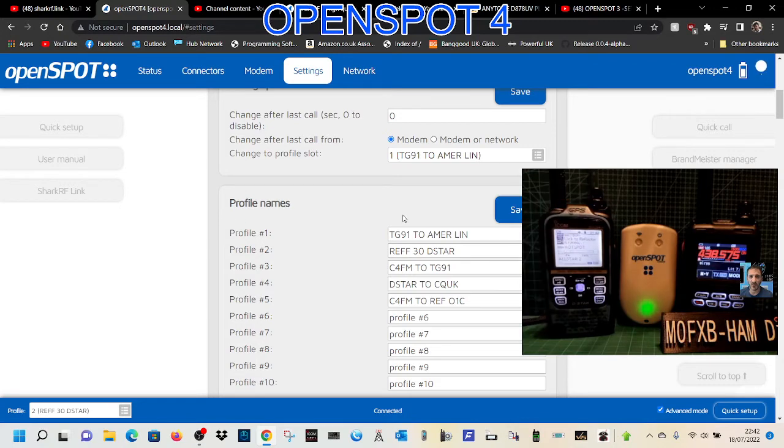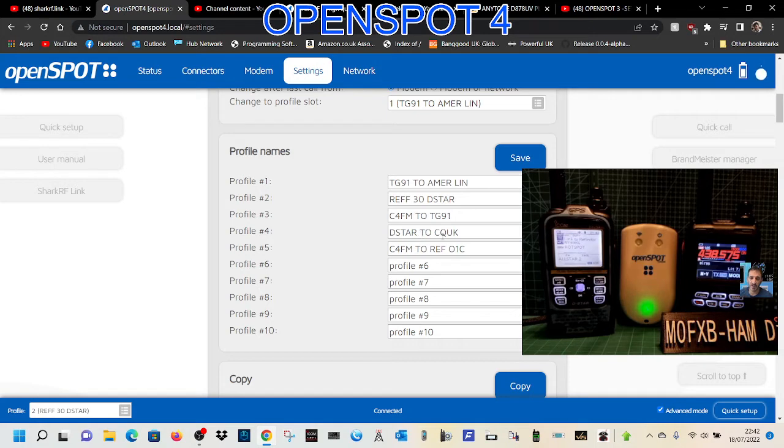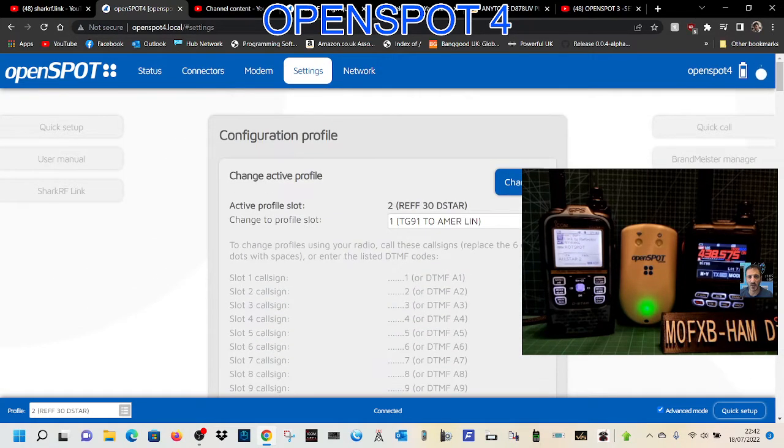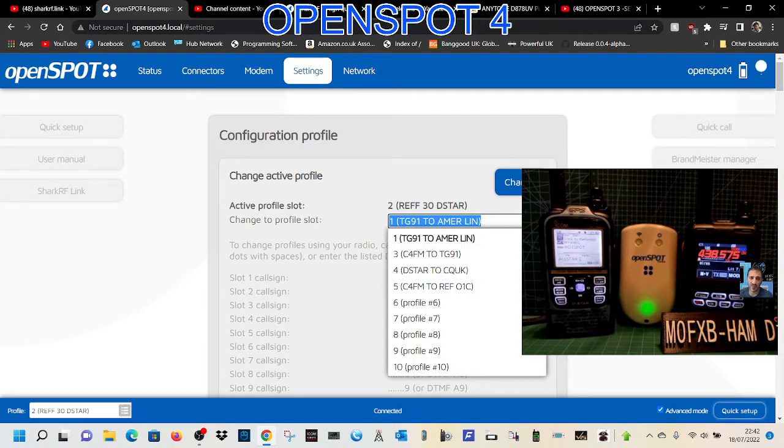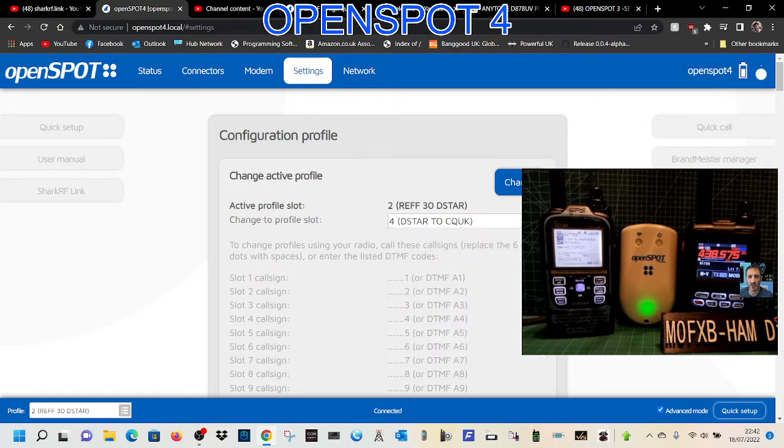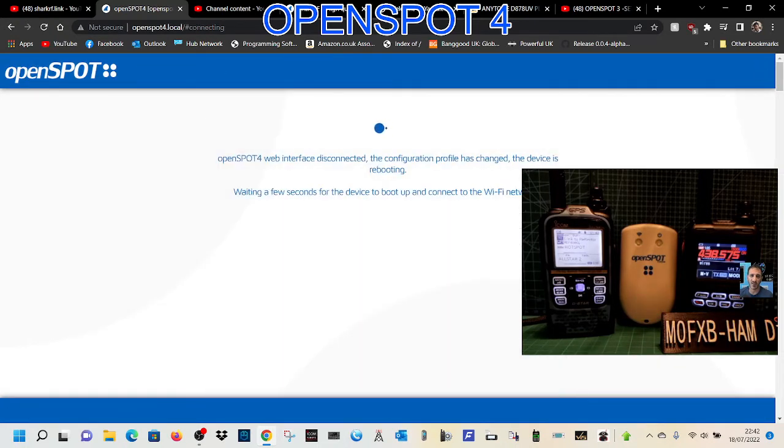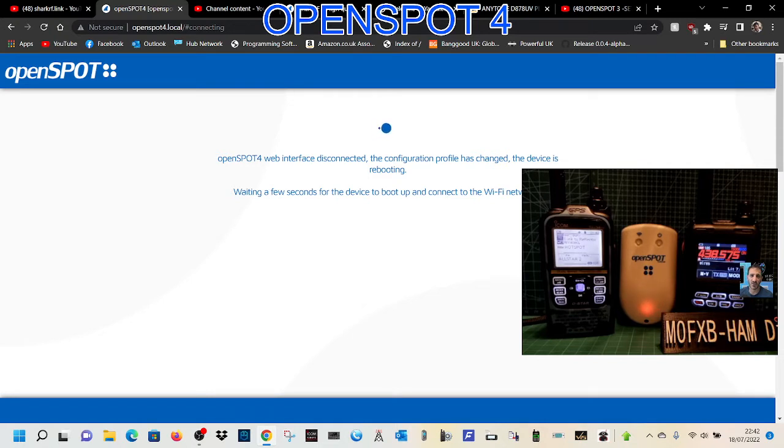The part you want to look at is the profile name first. For example, I've got one here that says D-star to CQ UK on profile 4. We'll change profile 4 by hitting the small gray square here, number 4, and then click change. Once it changes, we can tell it what we want it to do and it will save it.